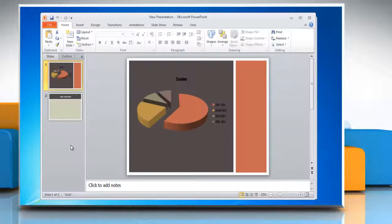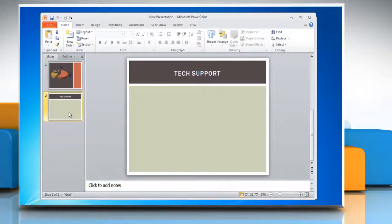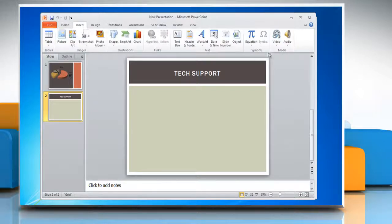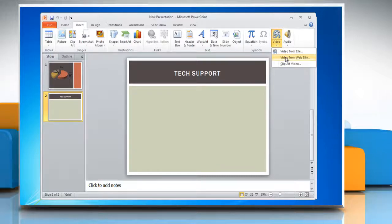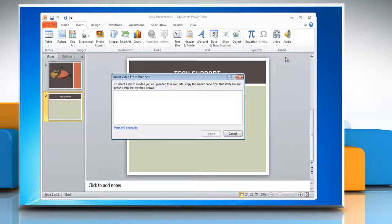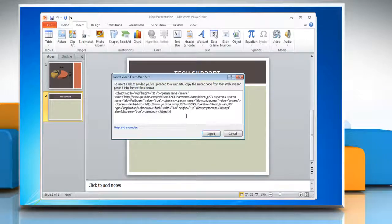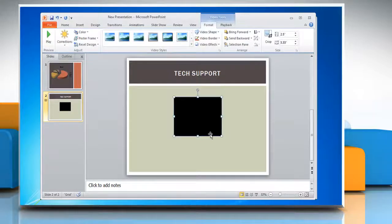Open your Microsoft PowerPoint 2010 presentation file and go to the slide from which you want to play the YouTube video. On the Insert tab, click on Video and then select 'Video from Website.' When the 'Insert Video from Online Video Site' dialog box appears, paste the YouTube embed code into the blank field and click Insert.